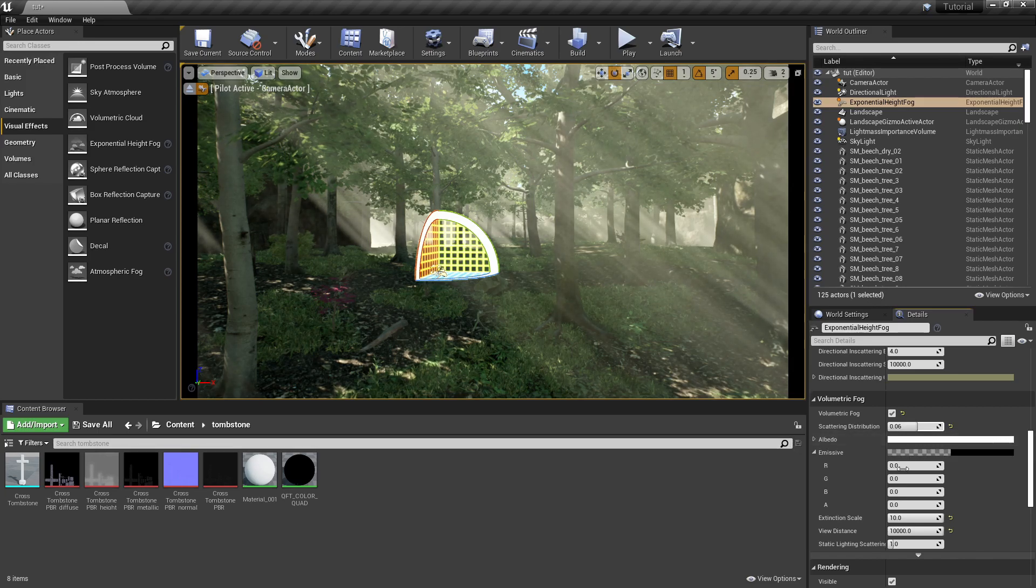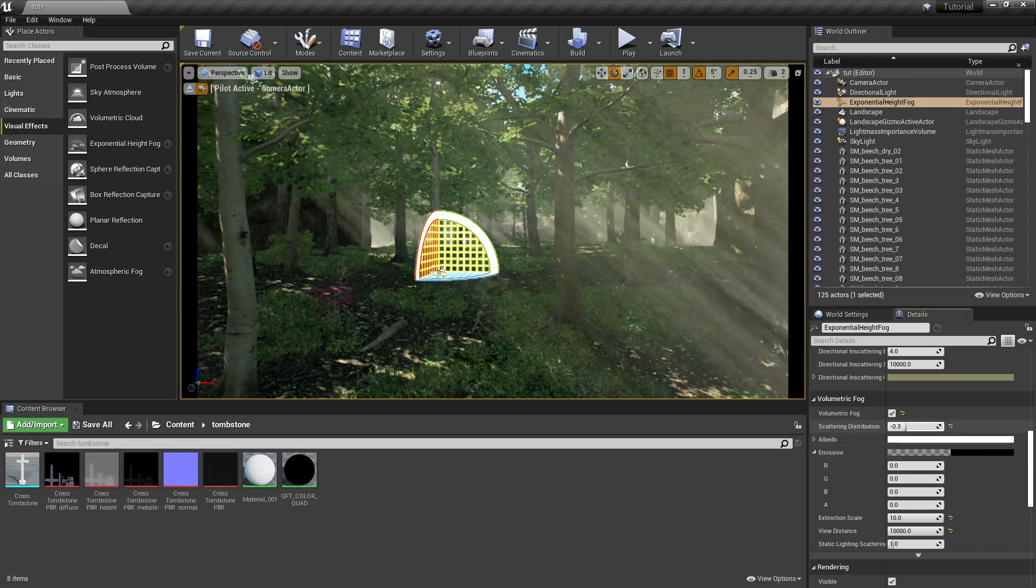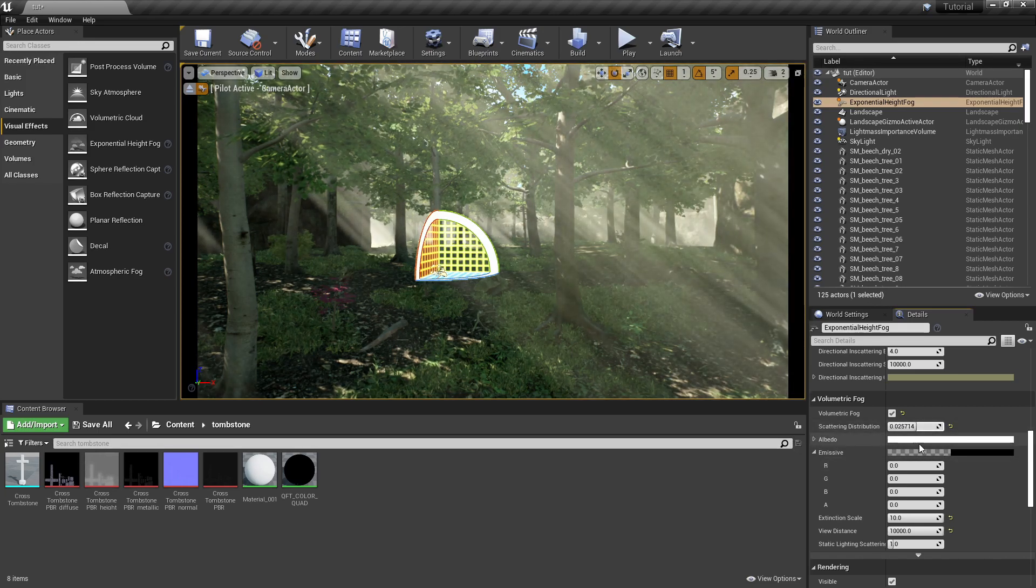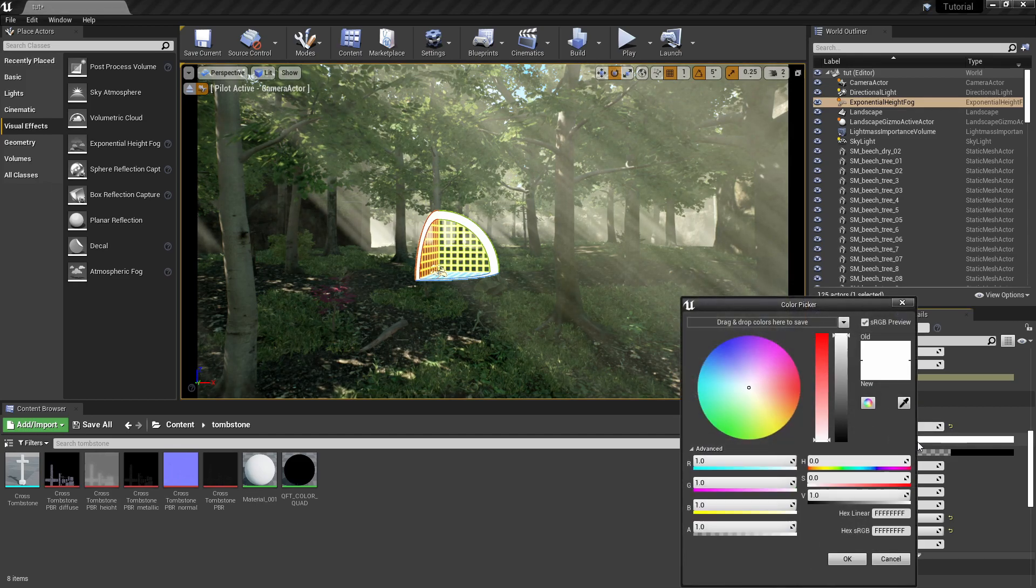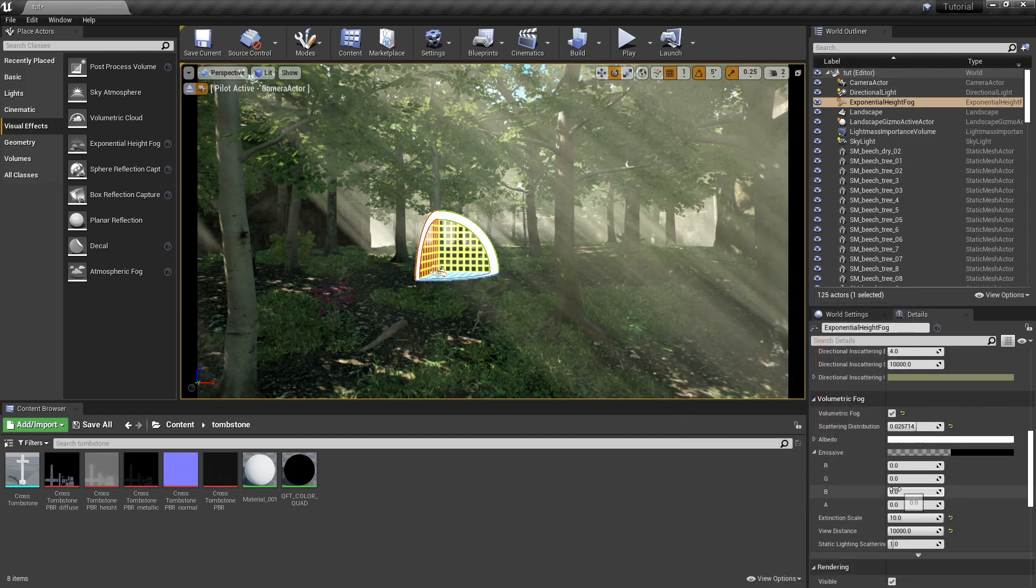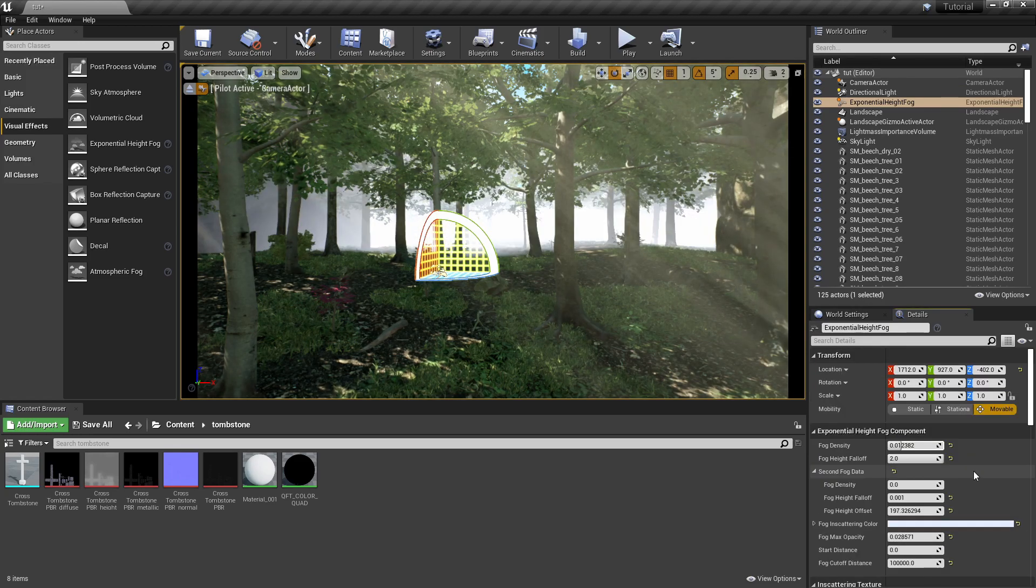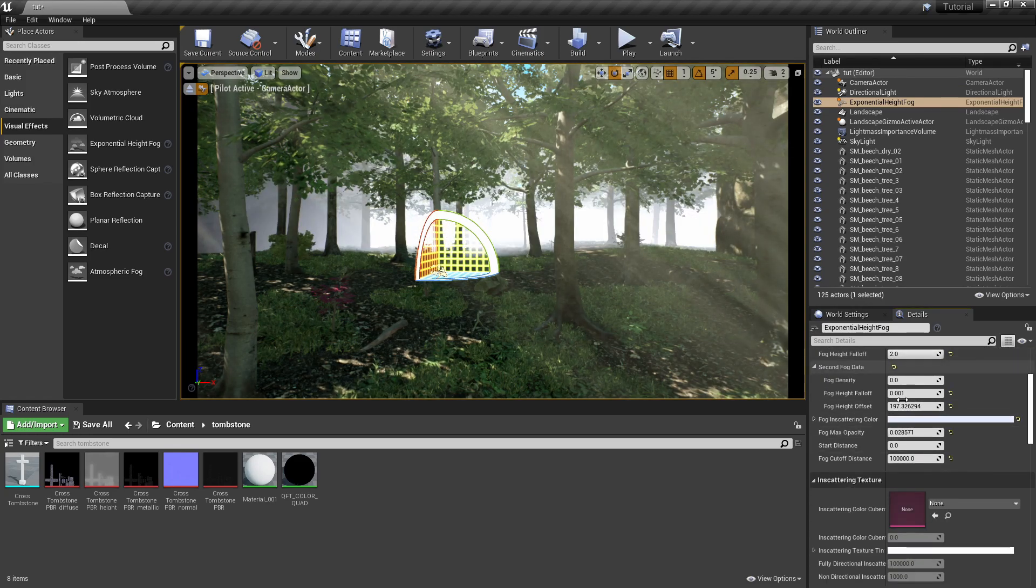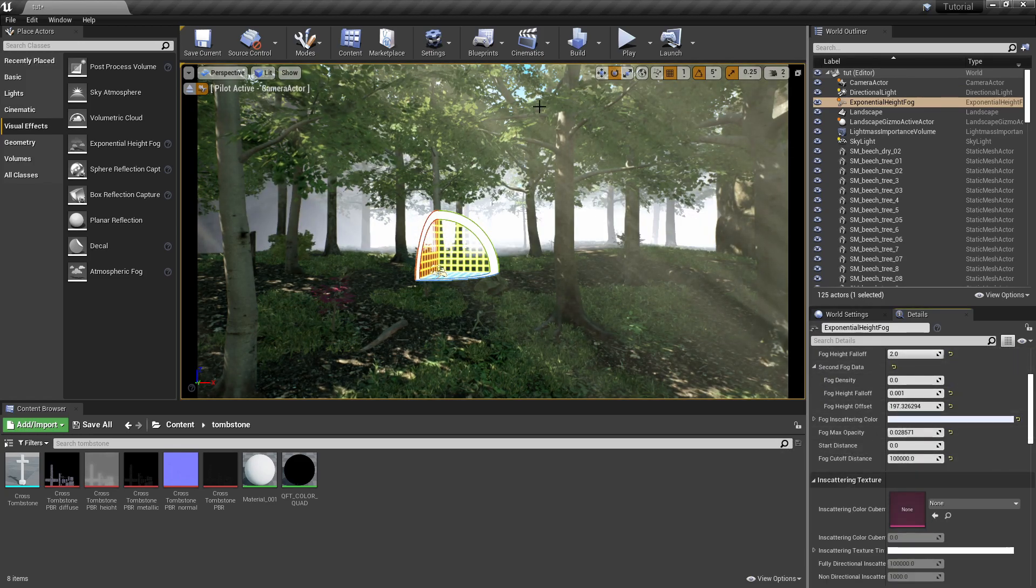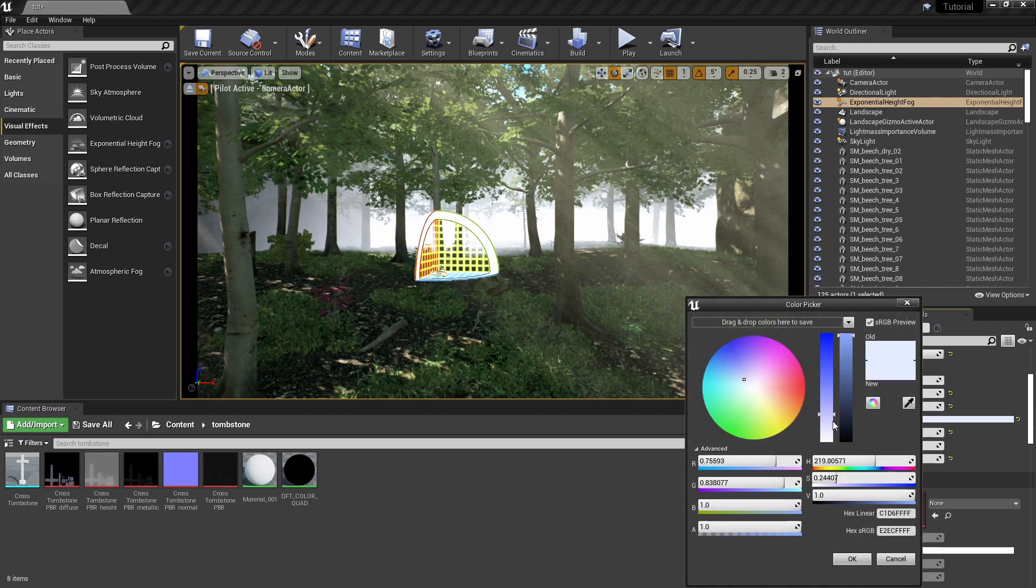The scattering distribution actually affects how high up it goes and how far down it is, so it's pretty much showing you like how it's distributing the light along the volumetric fog. So it's a good way to control that. And with this too, I'm gonna bring in the fog close enough to where you can actually see the fog.